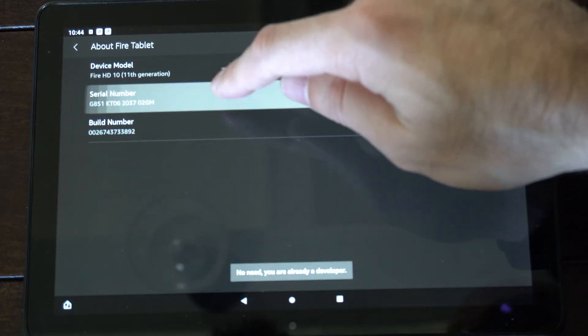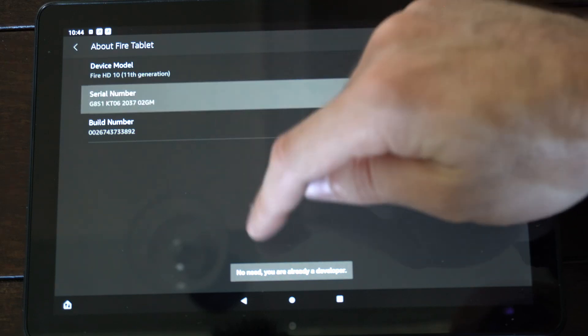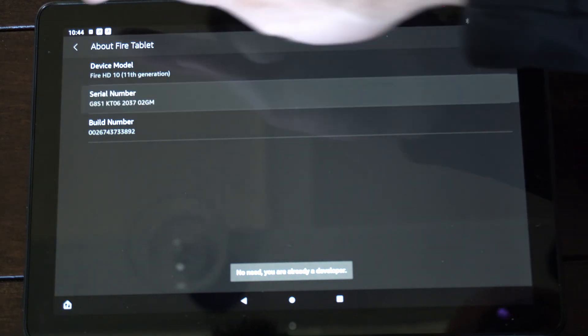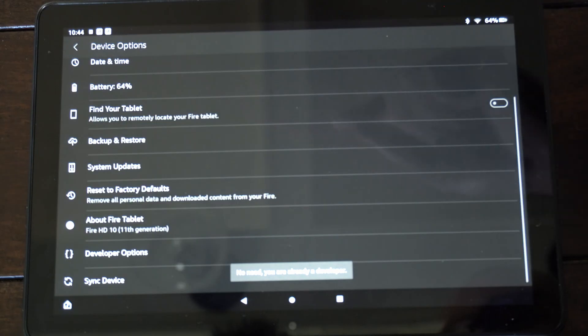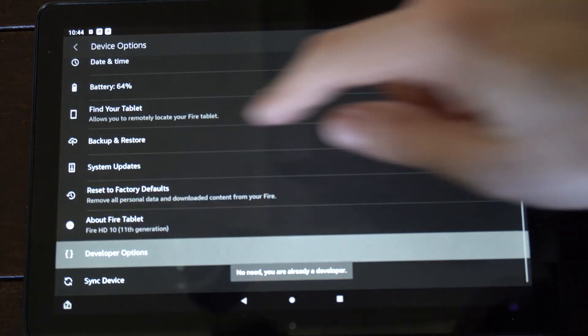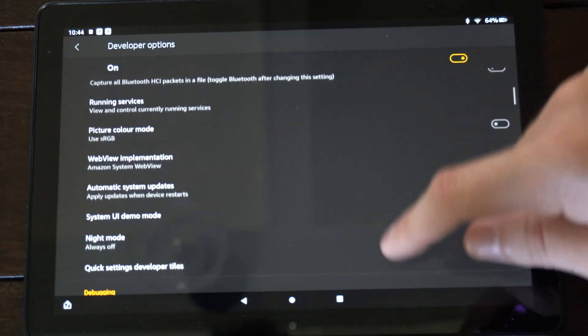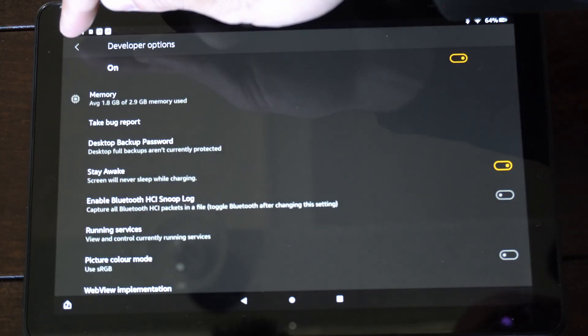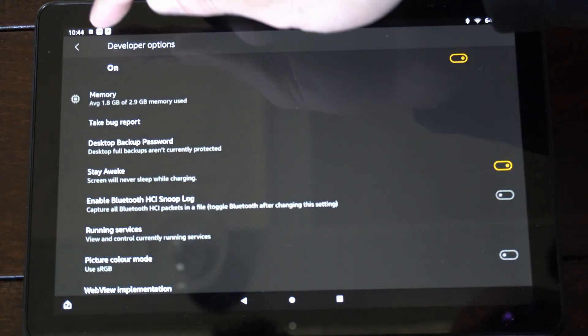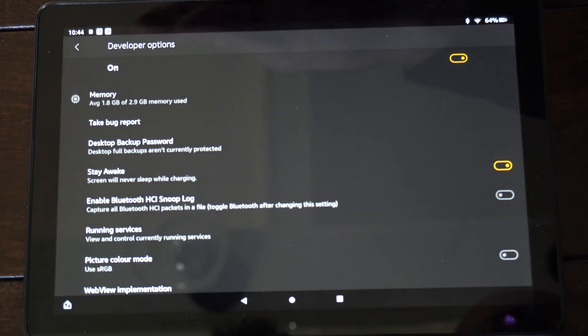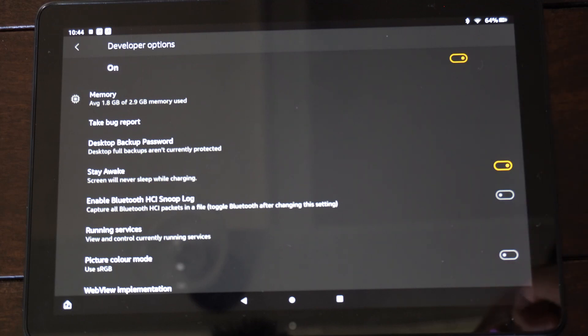Now if we select this five times, we can unlock the developer mode. Then we can back out and we can see the developer options right here, and we can change the settings around in here. Like stay awake is good to have on when you plug in, your screen won't dim.